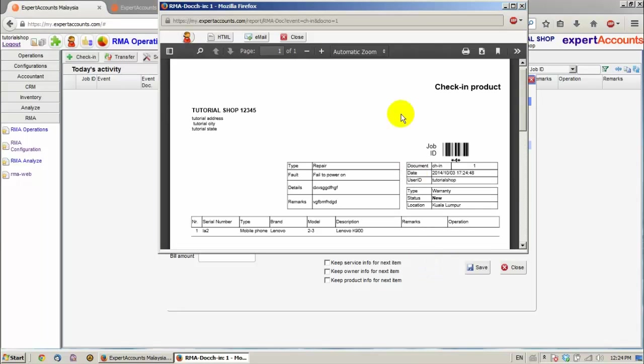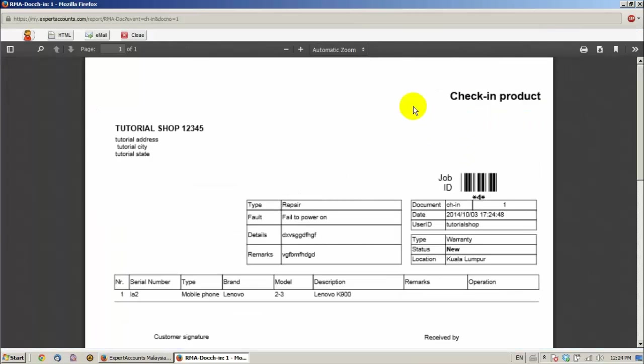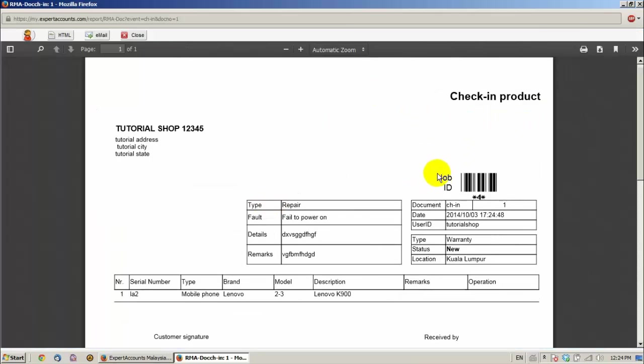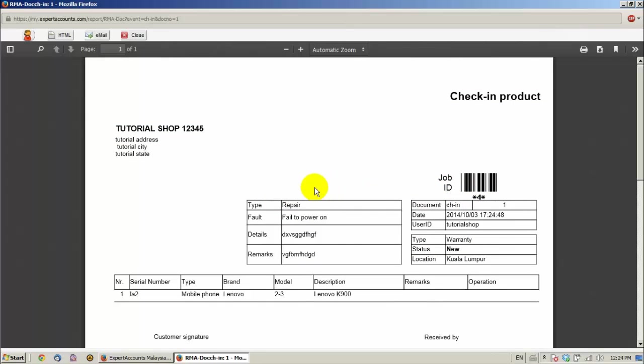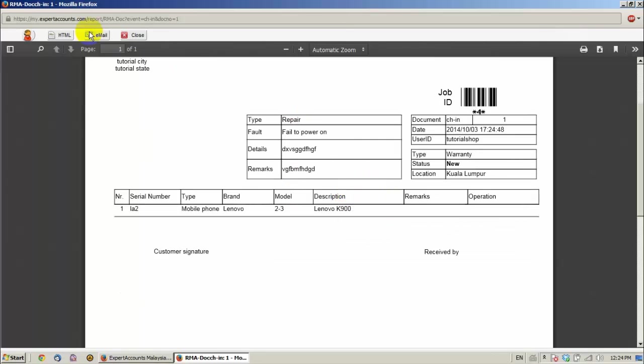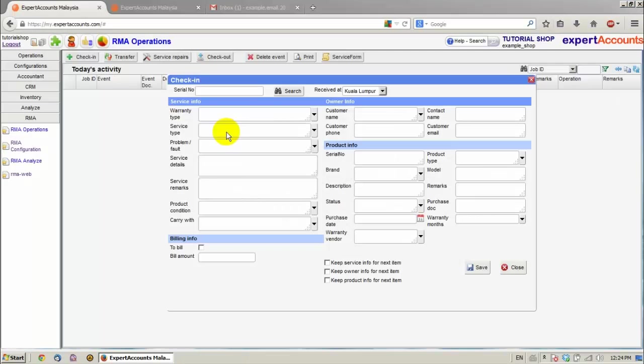We can see that the check-in product document has been generated with a job ID. This one has the job ID 4. We can print it. Click close.